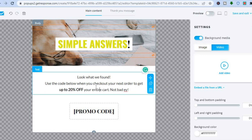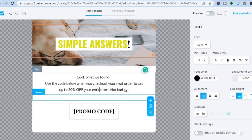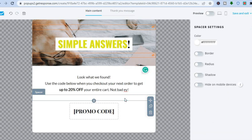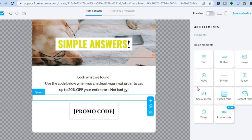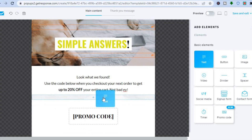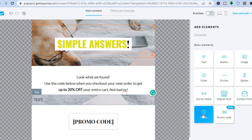If you'd like to add more text, tap on the section where you want to add it. Then tap the plus icon in the top right corner that says 'Add Elements'. From there, tap on the text box and drag and place it wherever you want. You can also add a video or a timer element the same way.